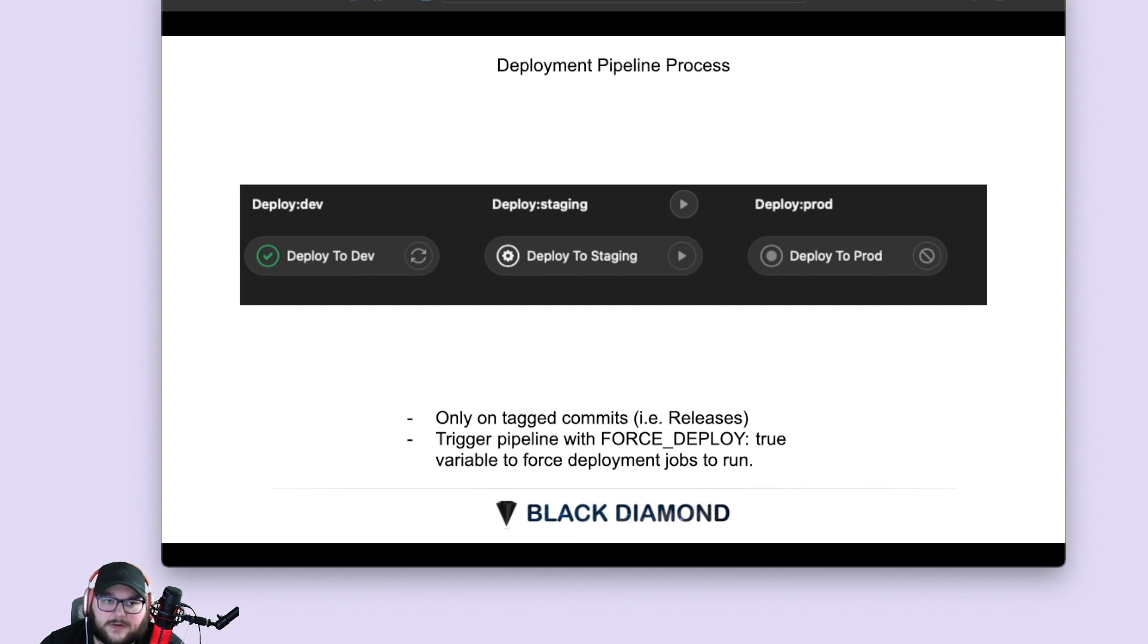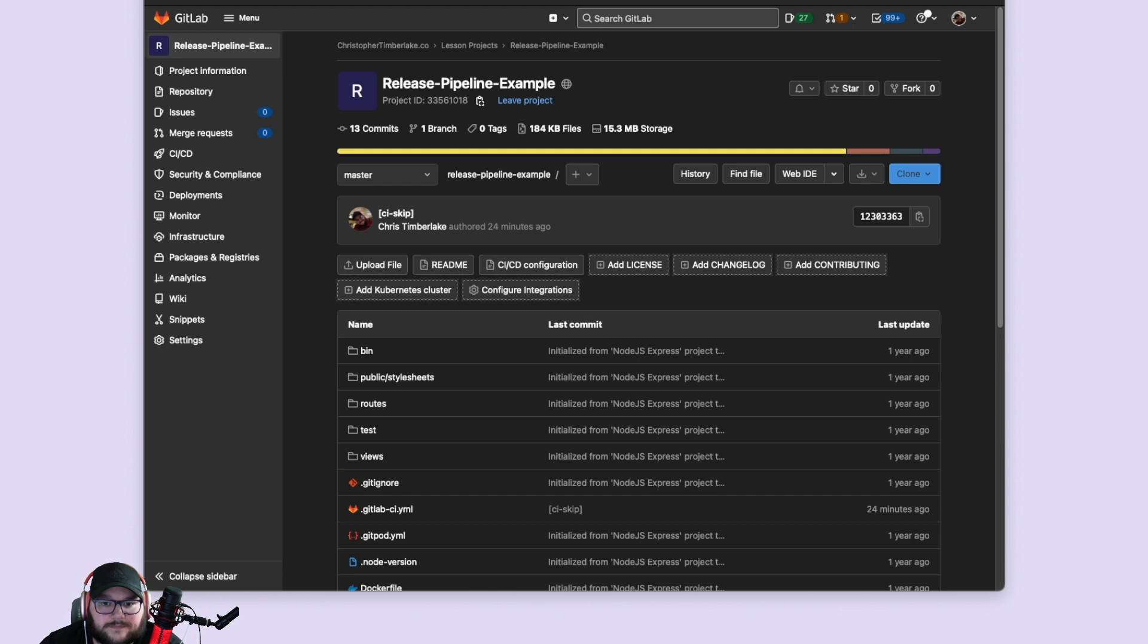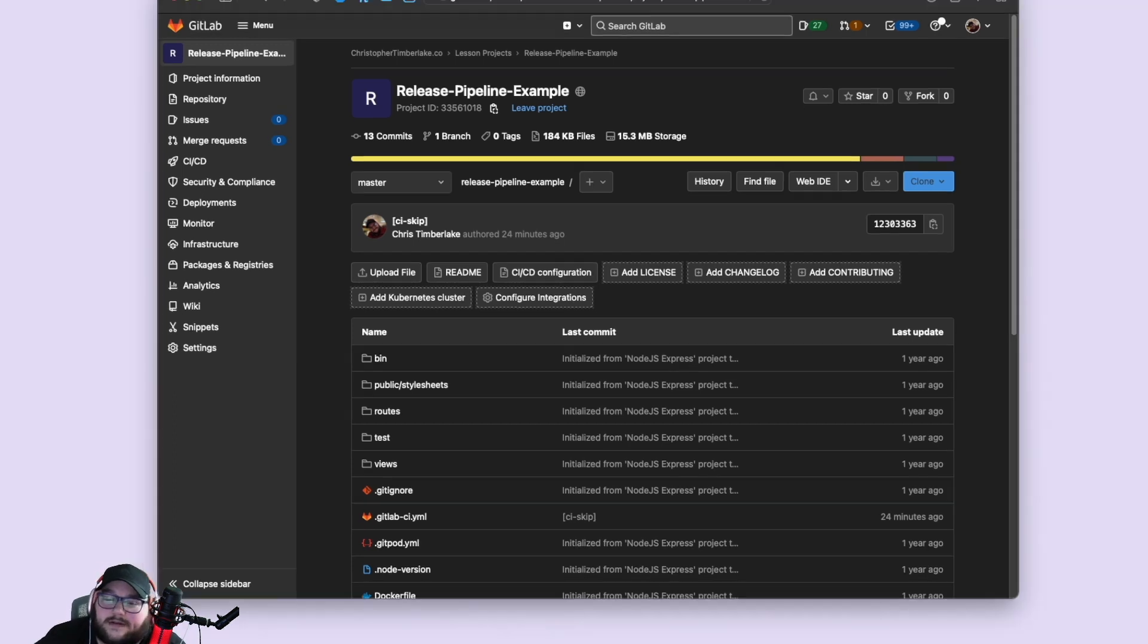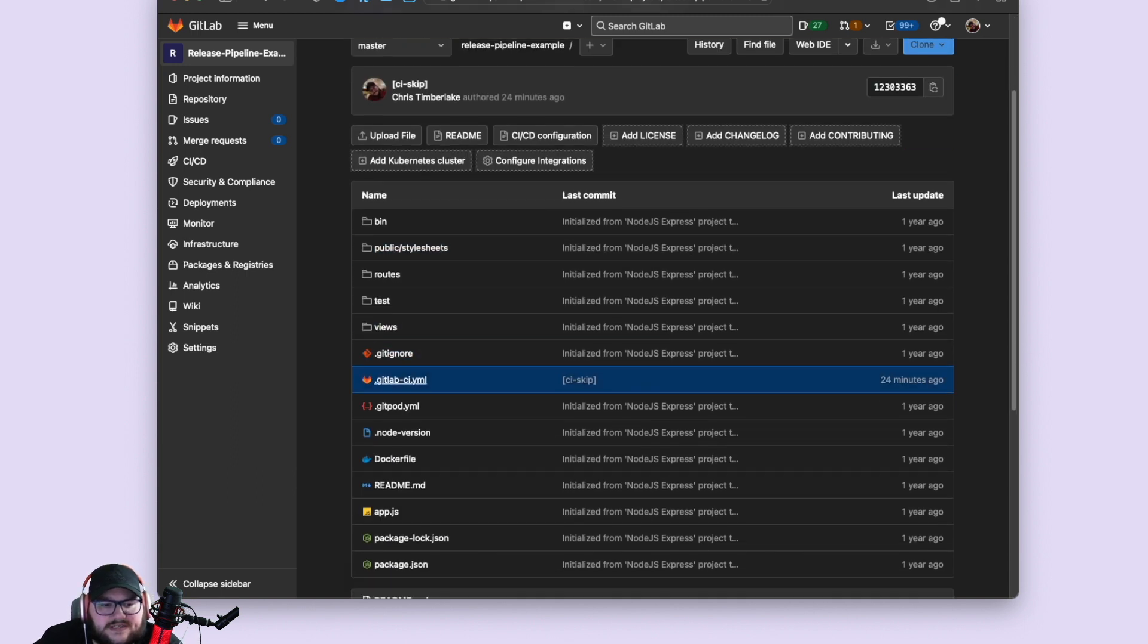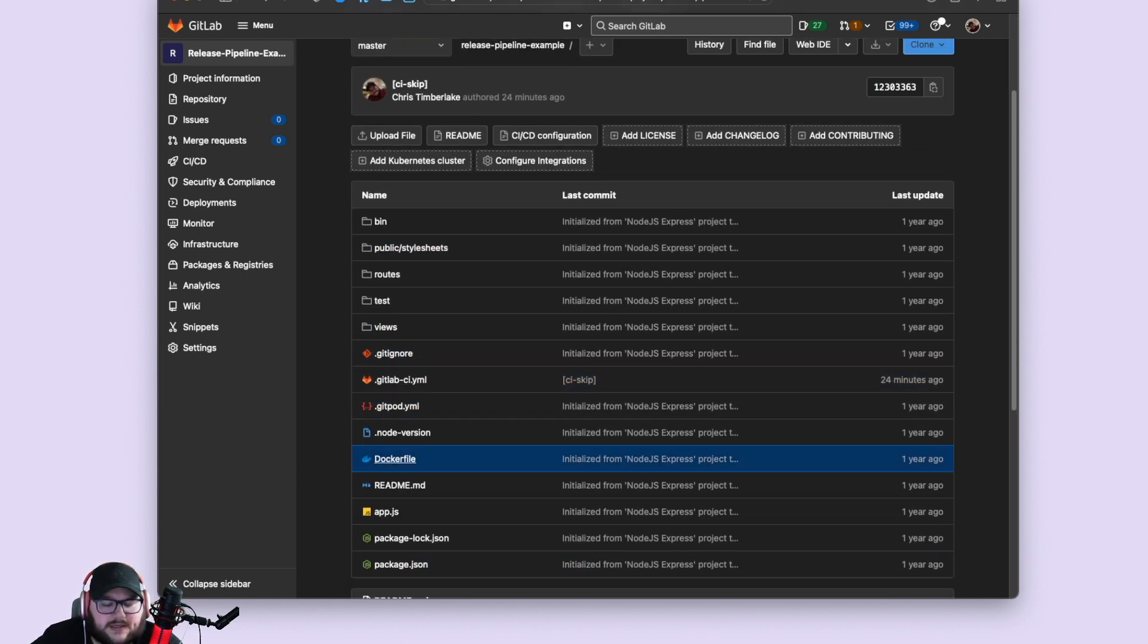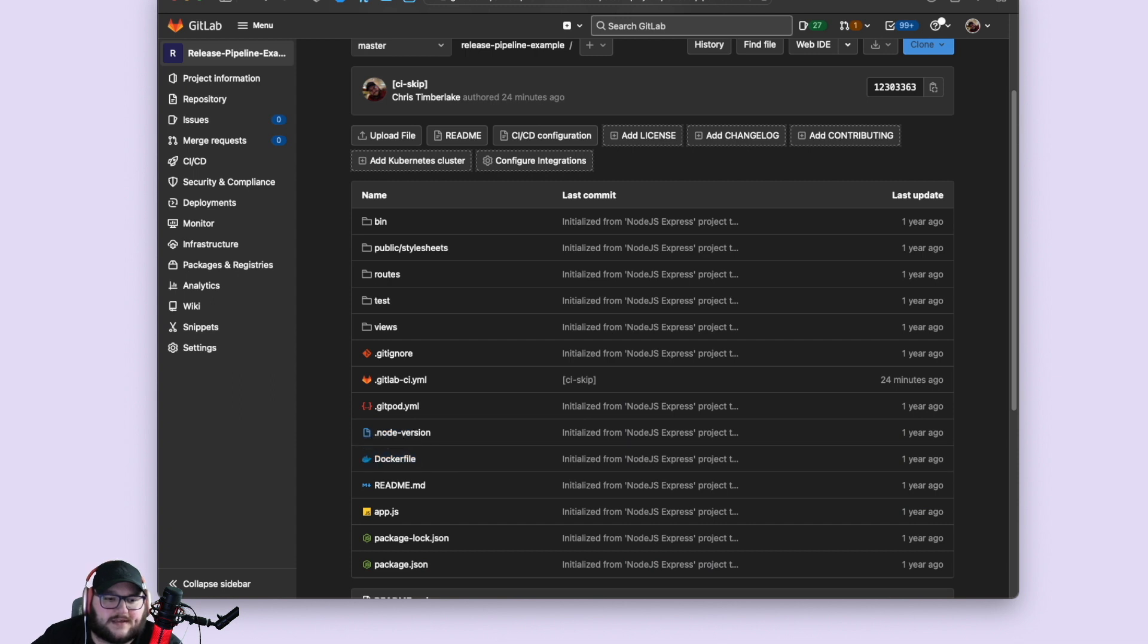So let's go over to my repo. So I've got this release pipeline example repo and inside this repo, it's a normal node JS application. The application gets built. It gets Dockerized and then it gets stored and pushed out.